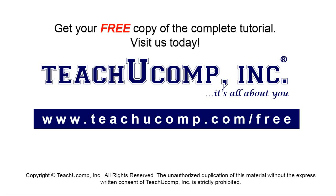Get your free copy of the complete tutorial at www.teachyoucomp.com forward slash free.